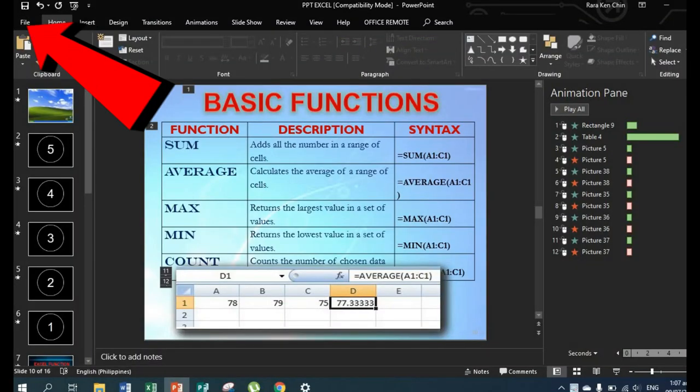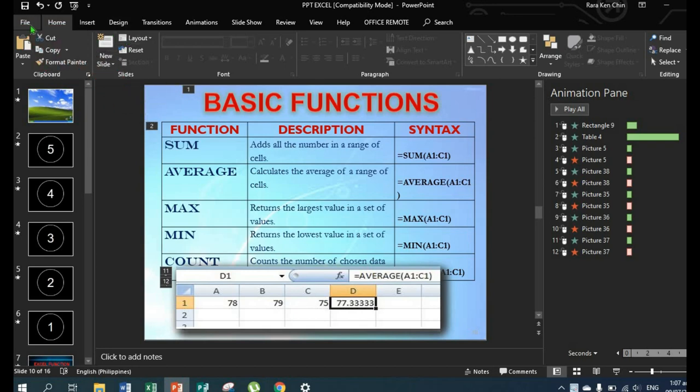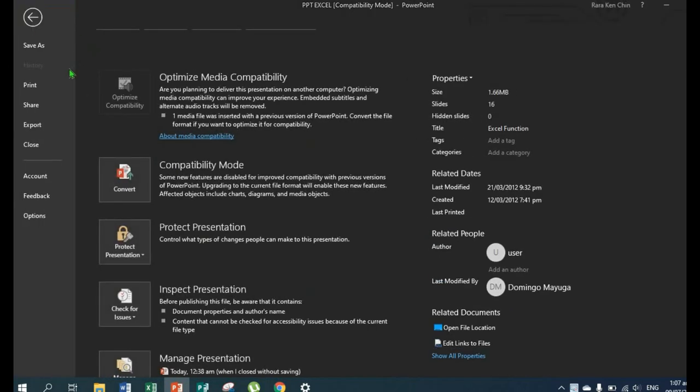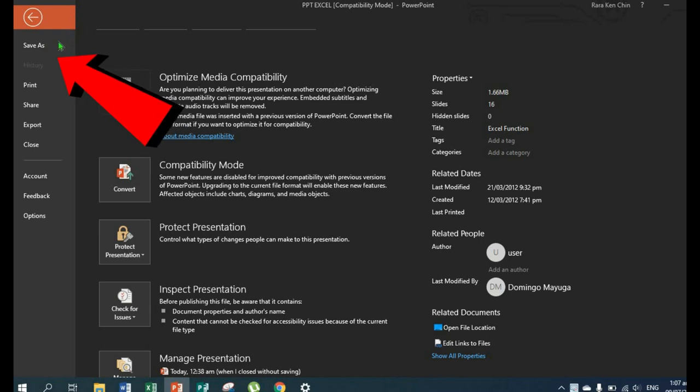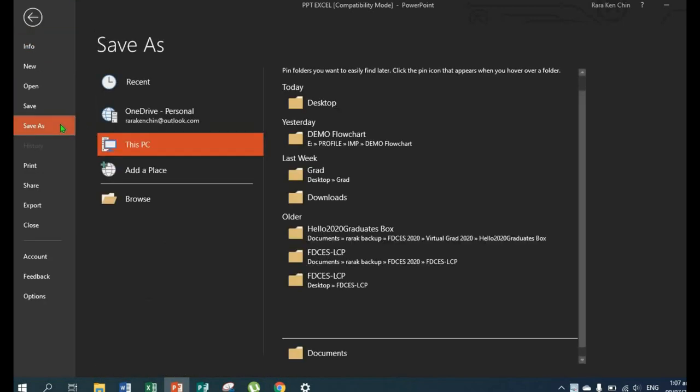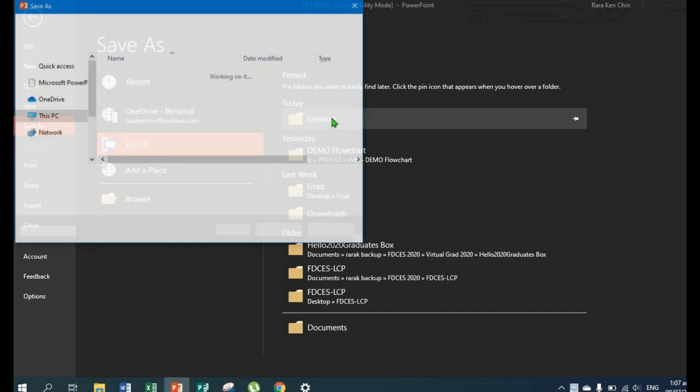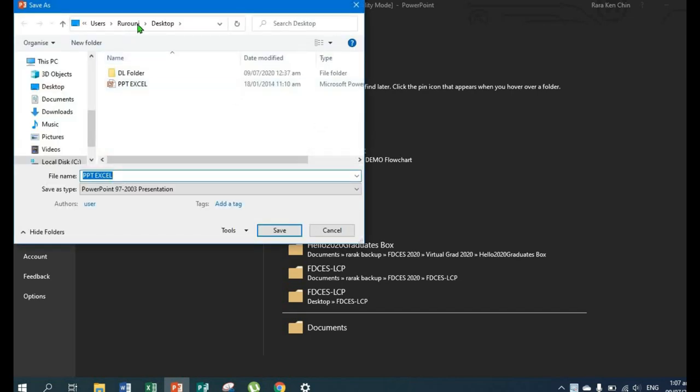Go to File, click it. Then find Save As. Then choose the location where you'll save your video. For me, it's on the desktop.